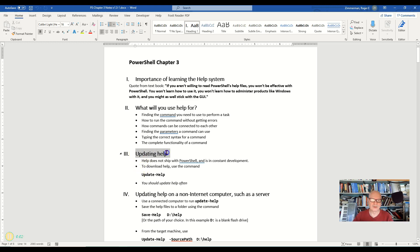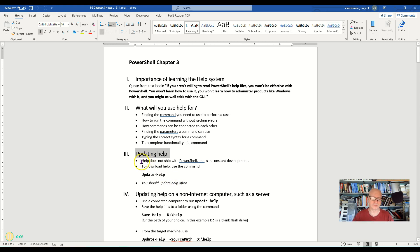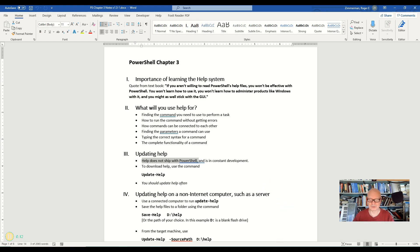We're going to look at updating help and in fact getting help to start with. You might notice that PowerShell does not ship with help, or help does not ship with PowerShell.